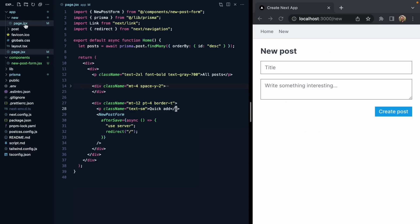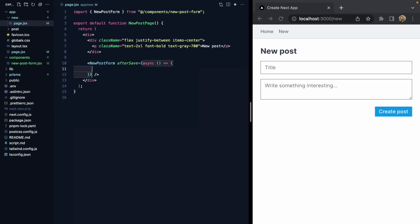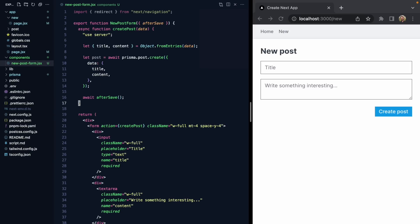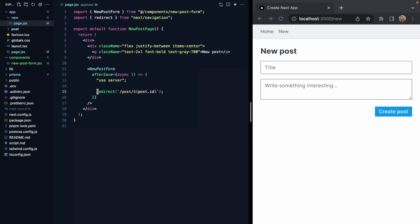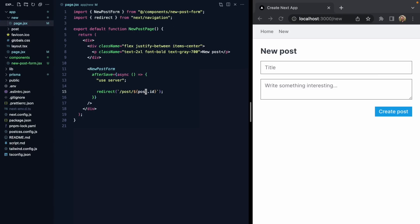Let's come over to our new page. Right now we don't have an afterSave, so let's add an async function that uses the server, and here we want to redirect to the new post detail page. But how do we get the post ID? A little bit of inversion of control here — we can just pass our newly created post directly to our afterSave callback. Now on our new page, afterSave can receive the post, which we use to redirect to the detail page.